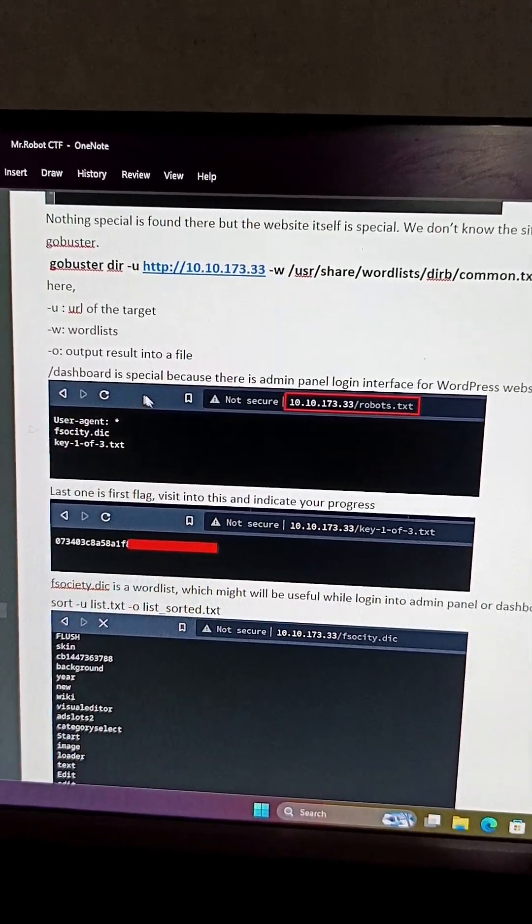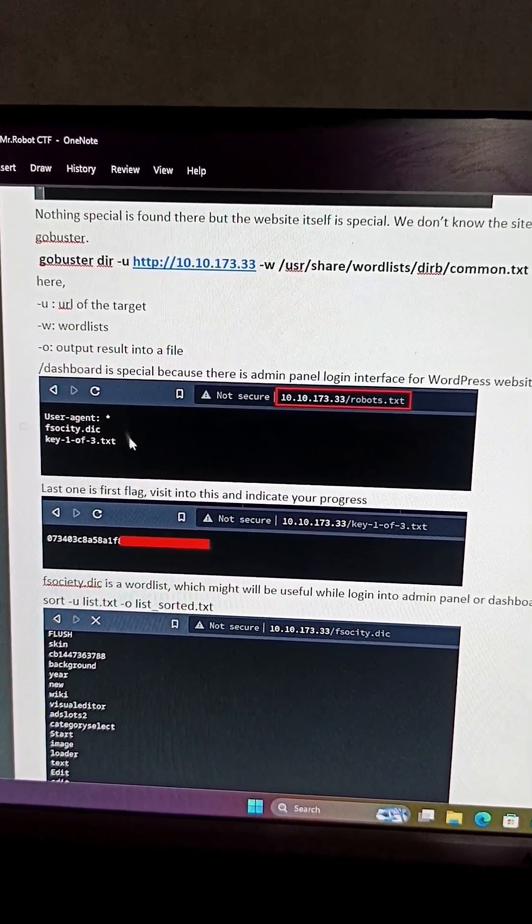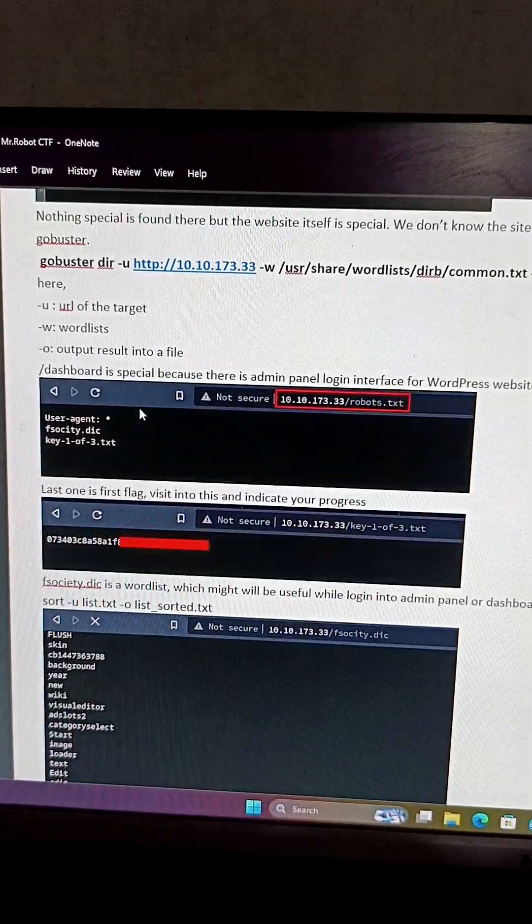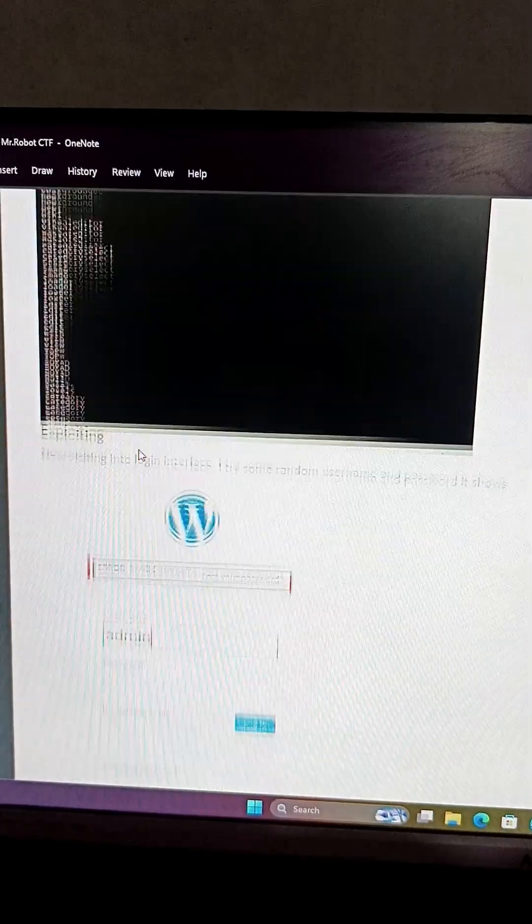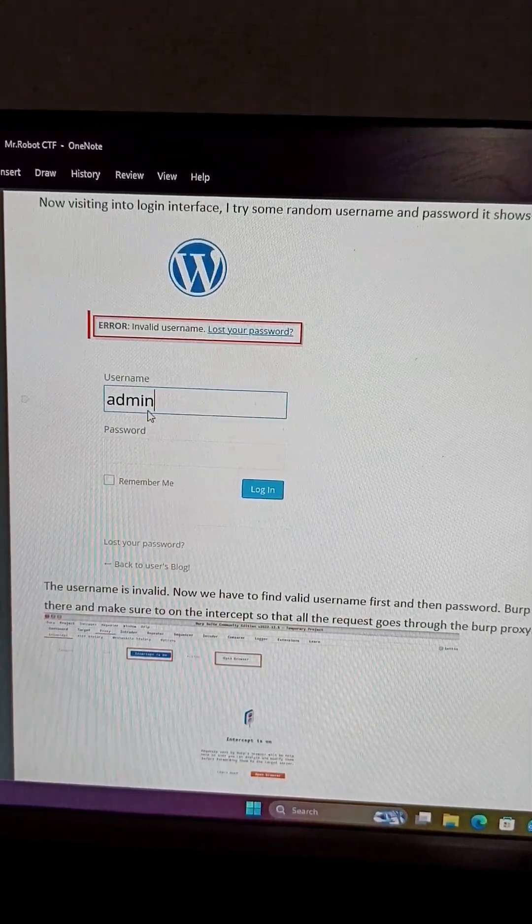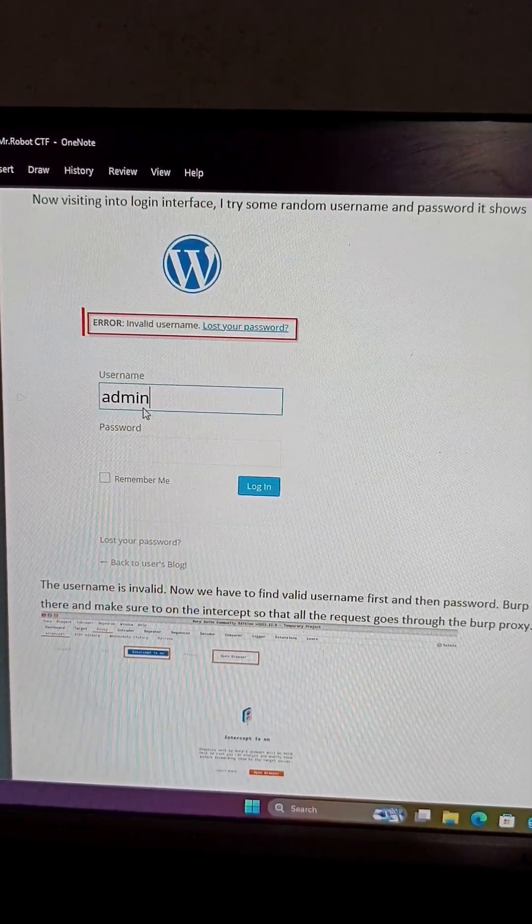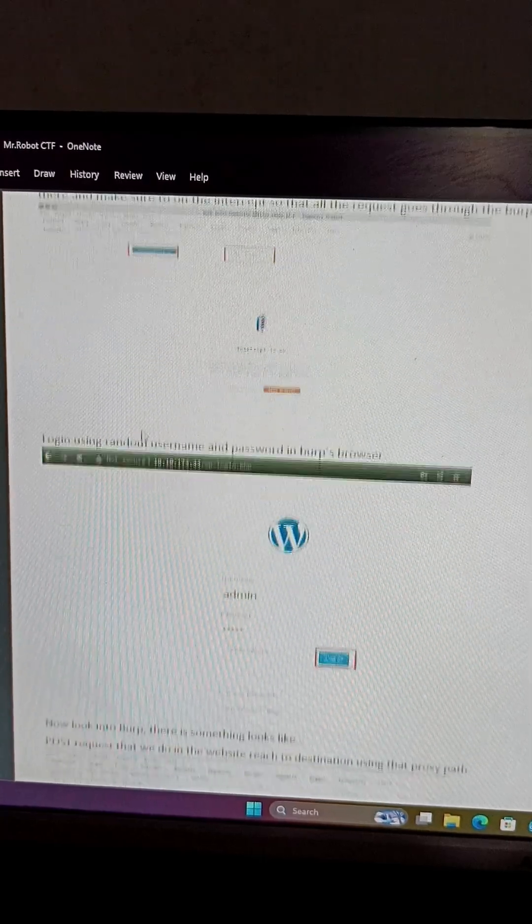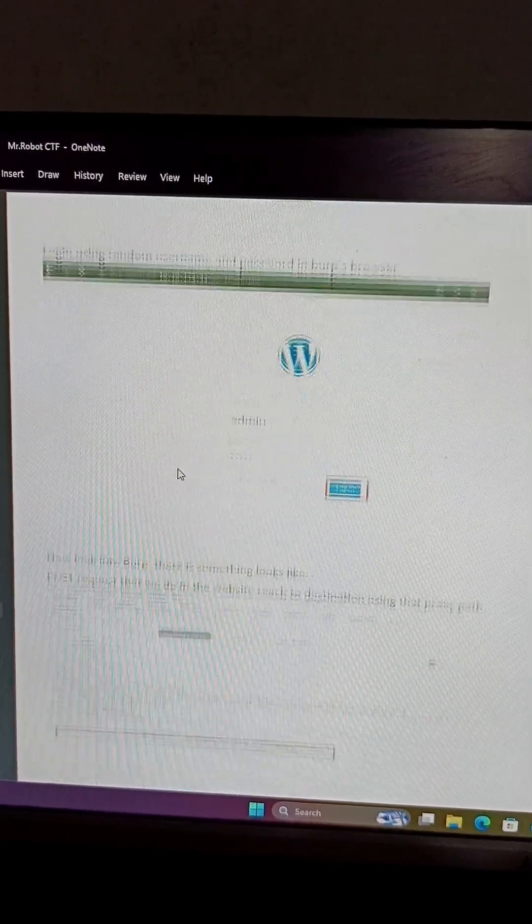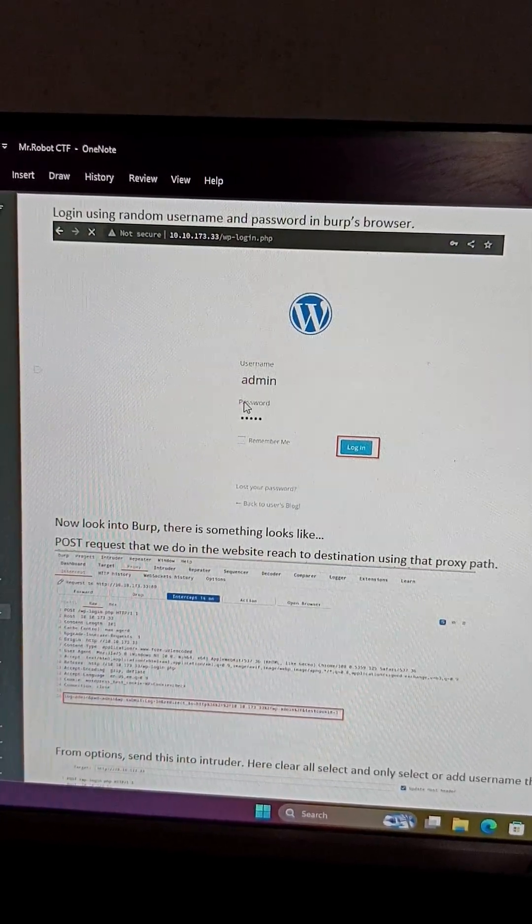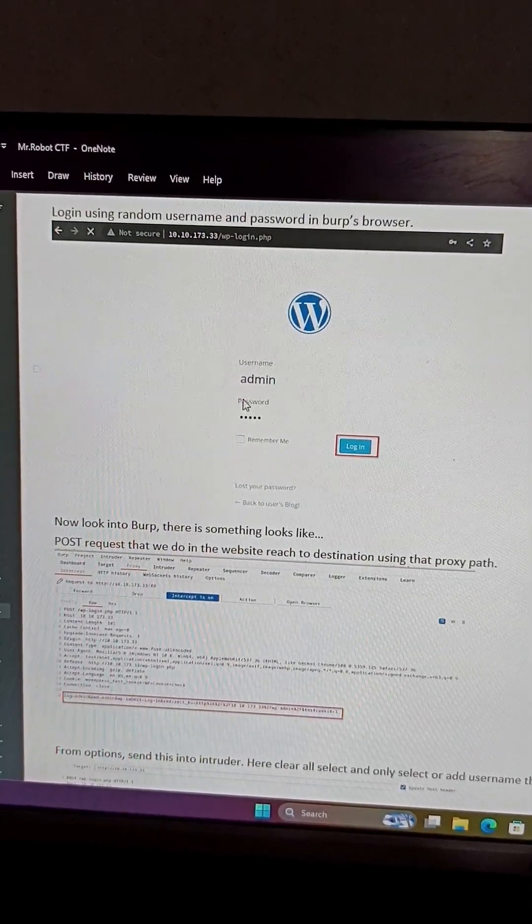And we have discovered some of the files and we literally found out the username and the password of admin section. With the help of burp suite, we did some, you can call it brute forcing.